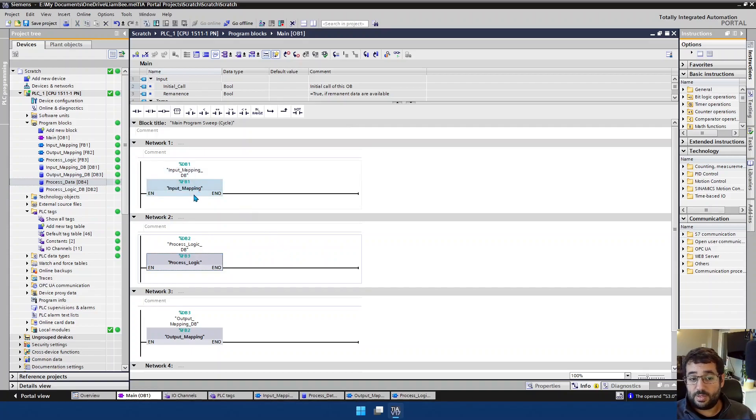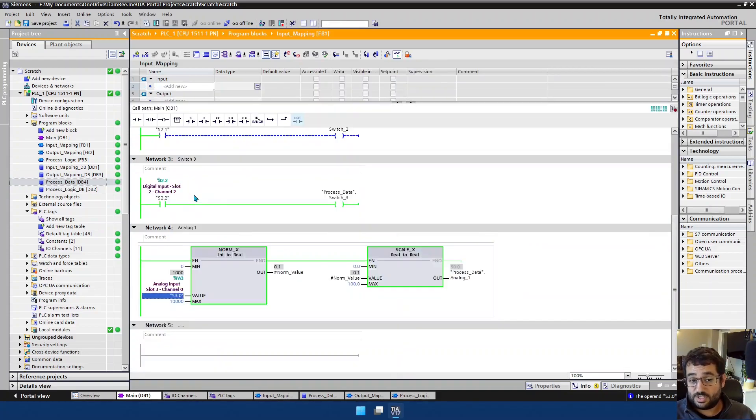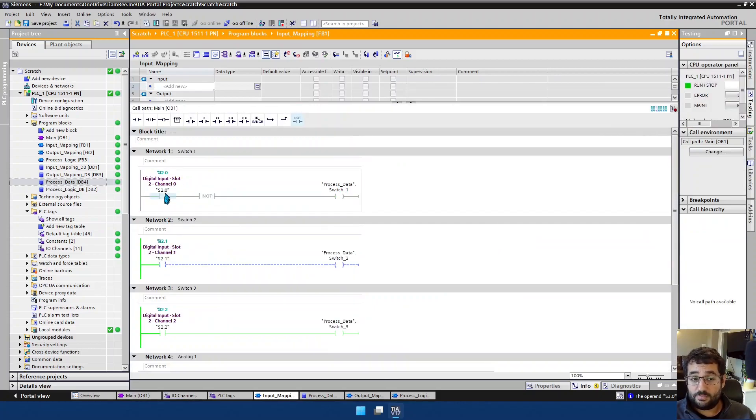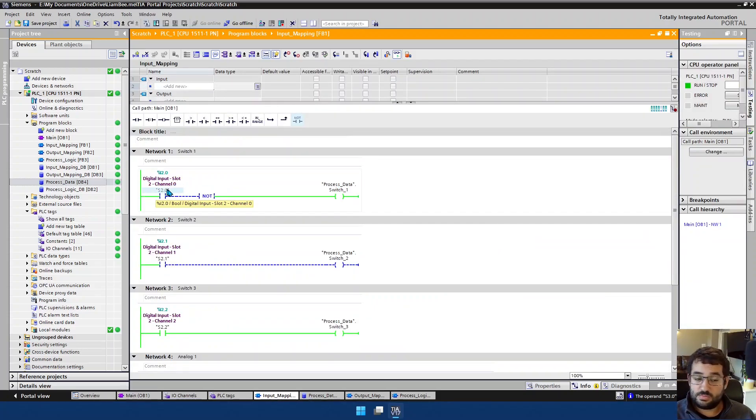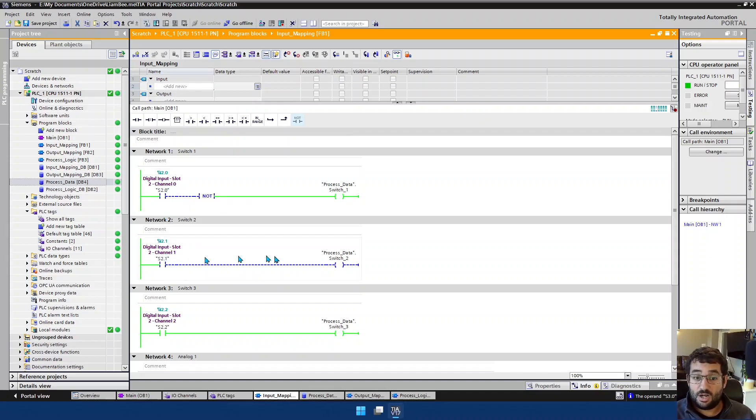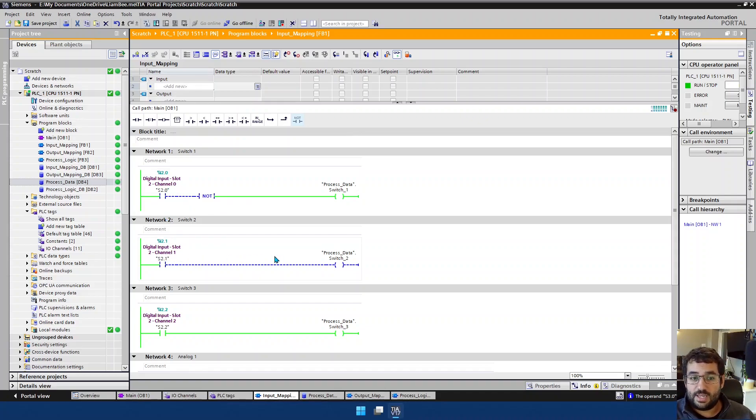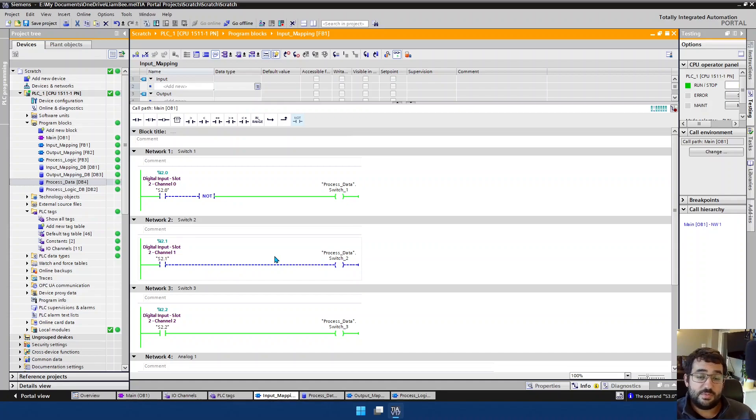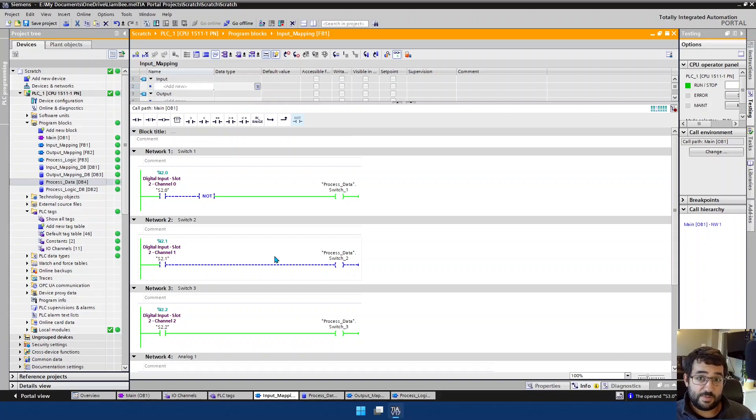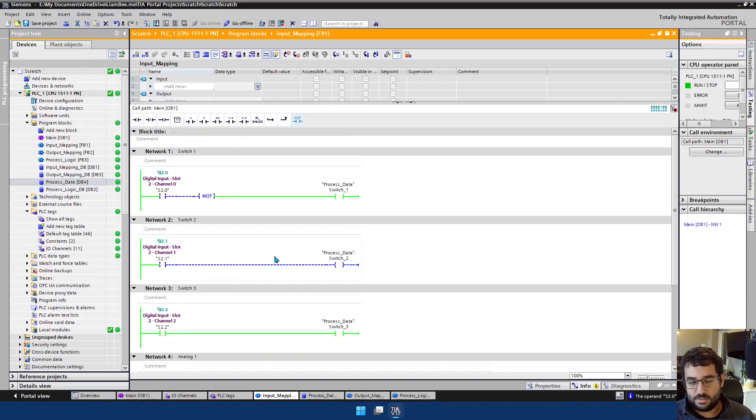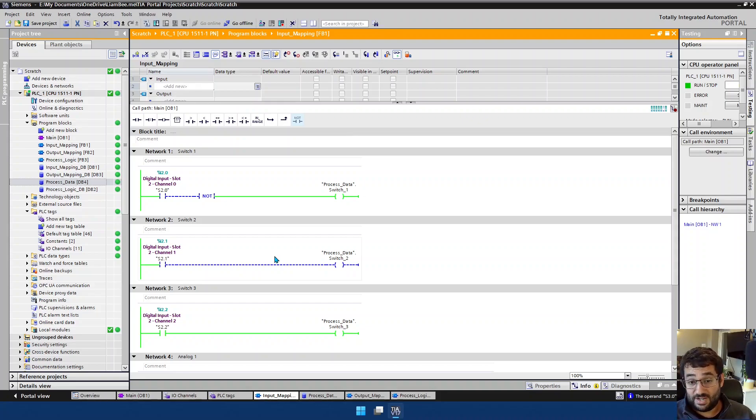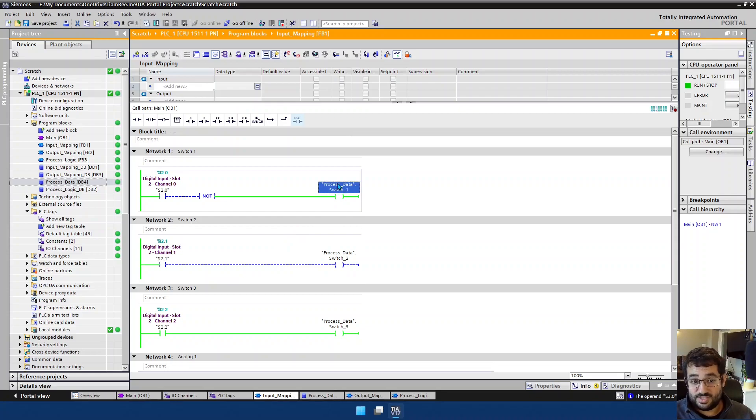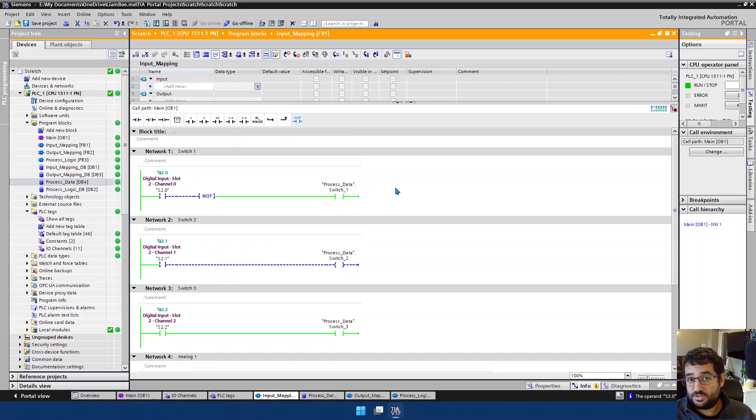But it does open up some interesting concepts because right now our input mapping layer is obviously grabbing stuff from our physical channels, our slot 2, channel 0, slot 2, channel 1, our hardware layer. But you could create a separate input mapping layer in which everything comes from simulated values and then switch between which mapping layer you're calling without having to change anything in your main process area. In fact, if everything writes to process data, simulated or not simulated, the main project doesn't know any difference.